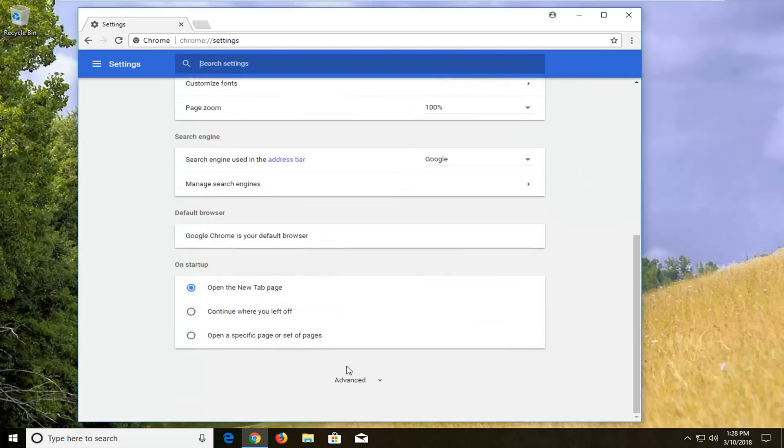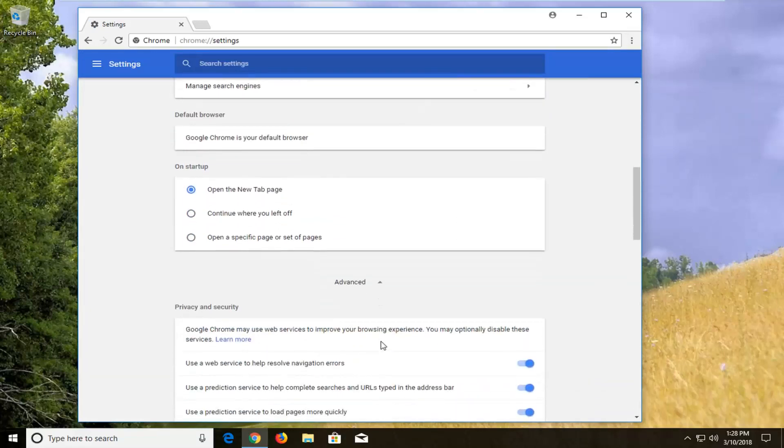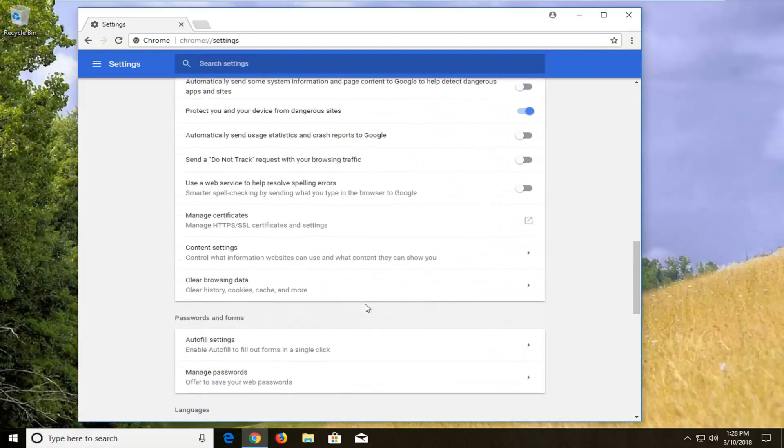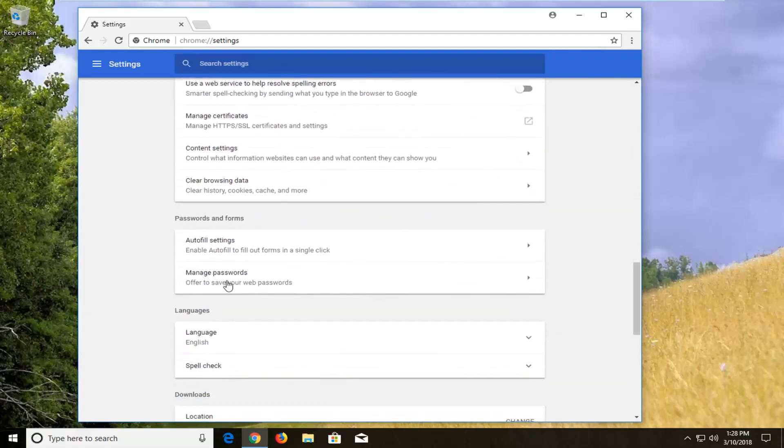Scroll down this page until you get to the advanced section right here. Left click on that one time as well. Scroll down until you get to underneath passwords and forms where it says manage passwords. Left click on that.